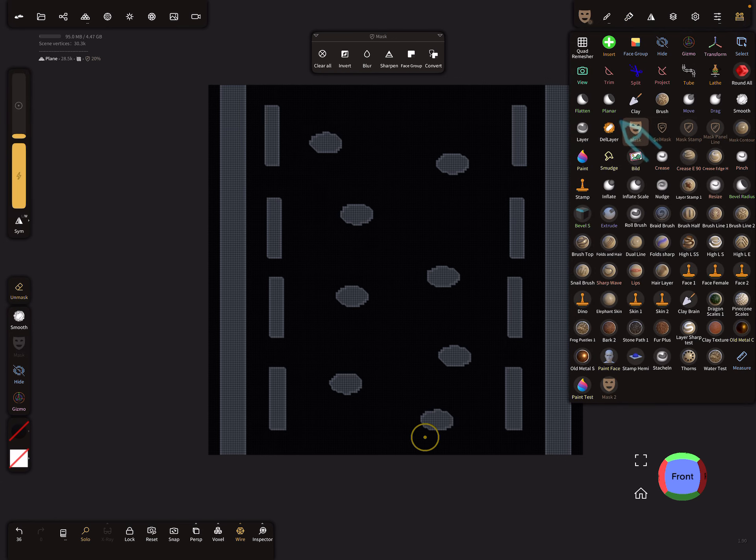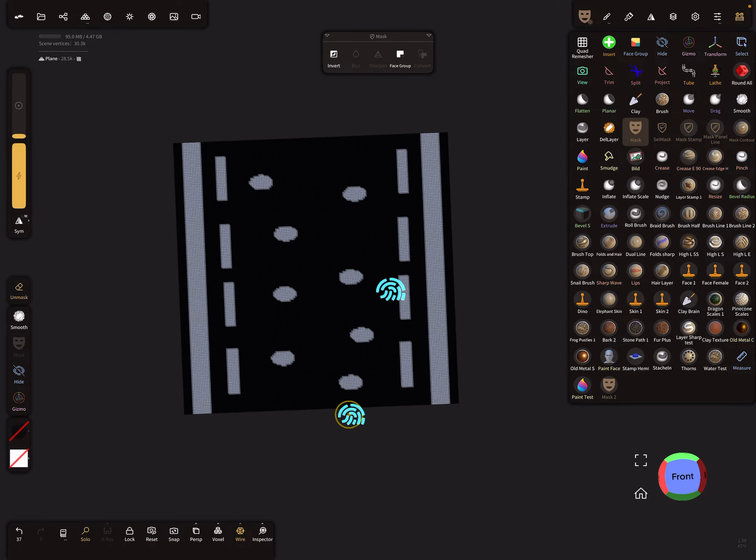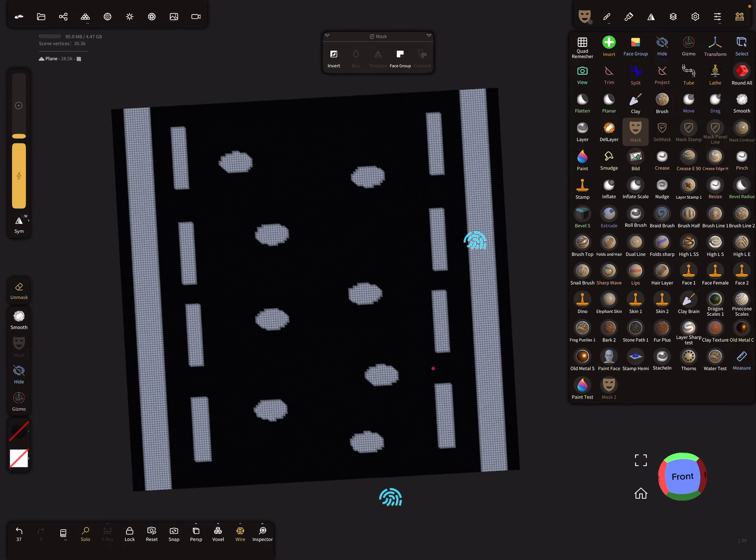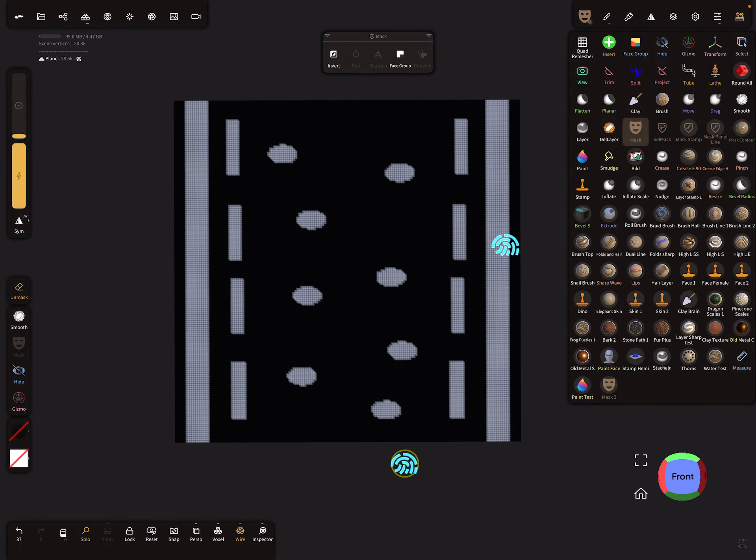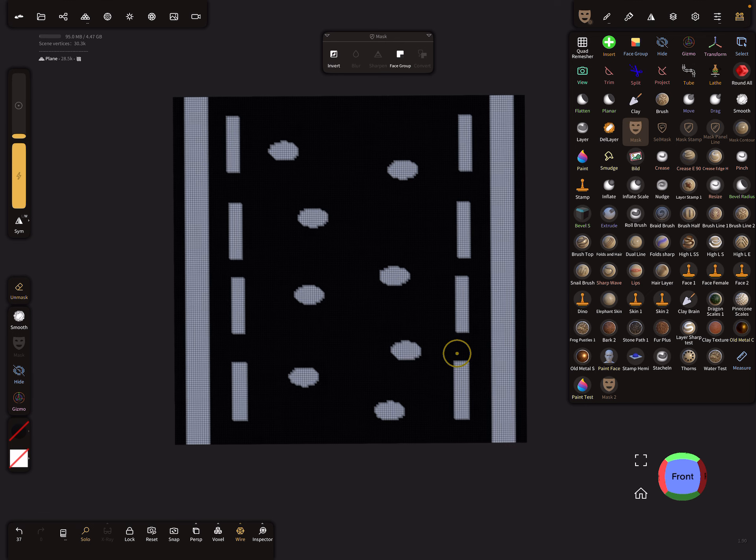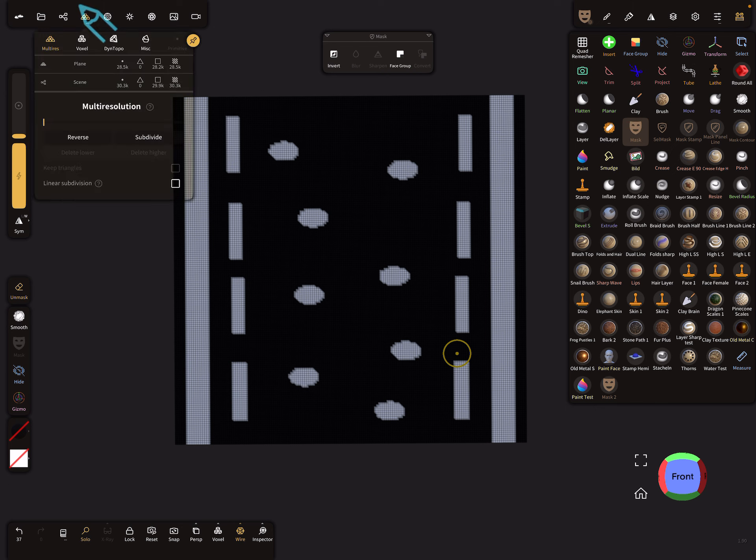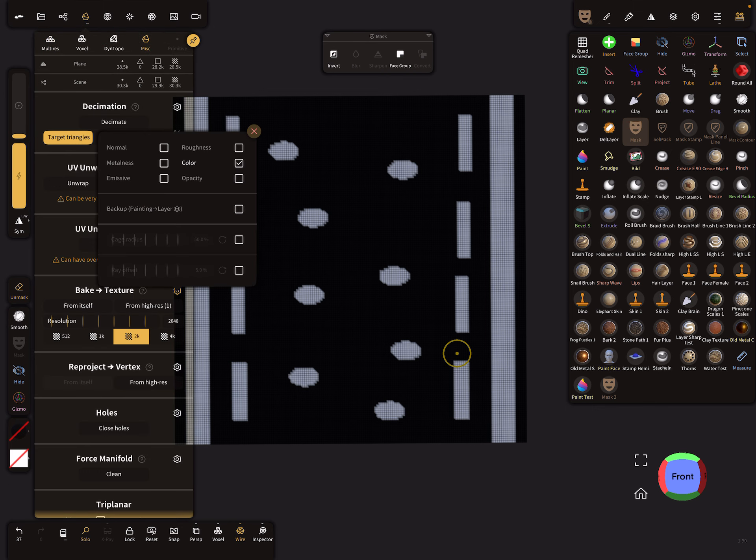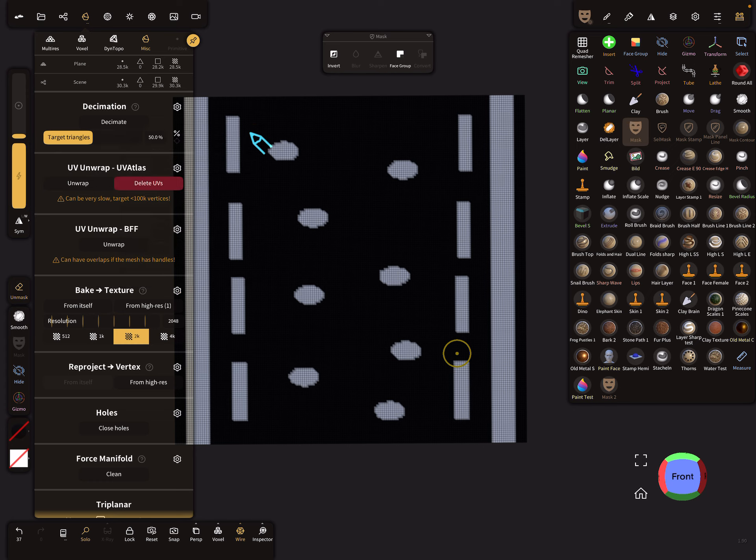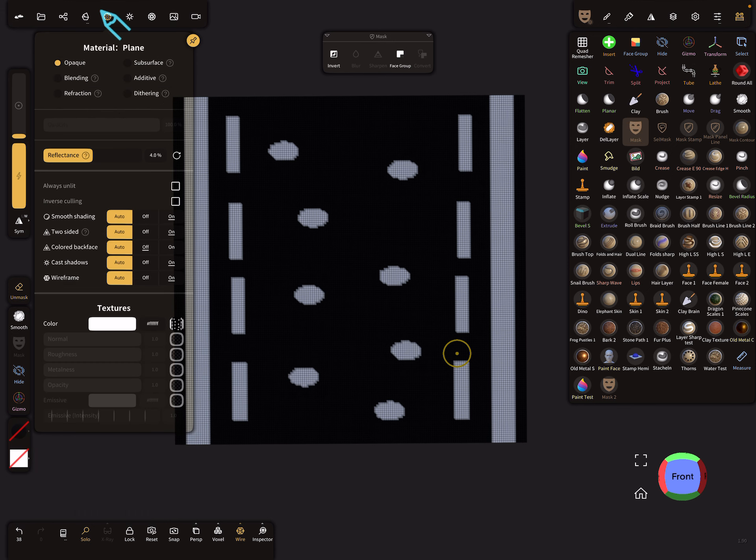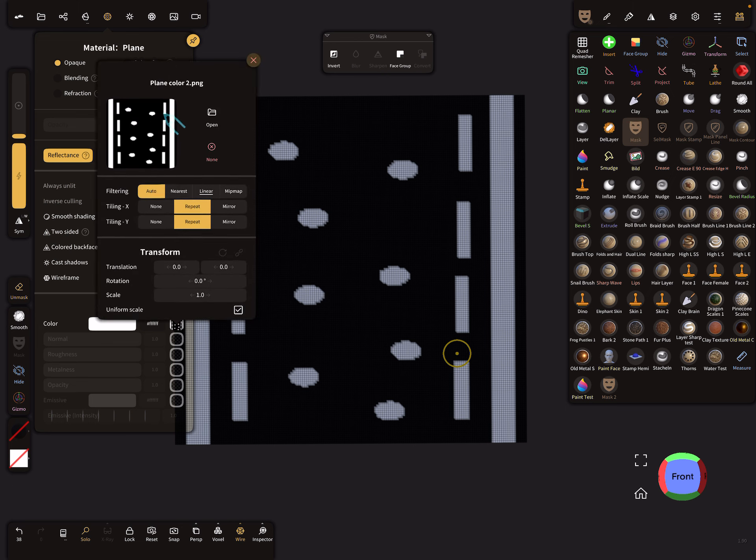The mask we can clear now, and now you'll see a black and white pattern. This pattern we have to bake to a texture. Here in the misc menu, you can bake the color from itself. Just press bake it, and now you see this texture is baked.